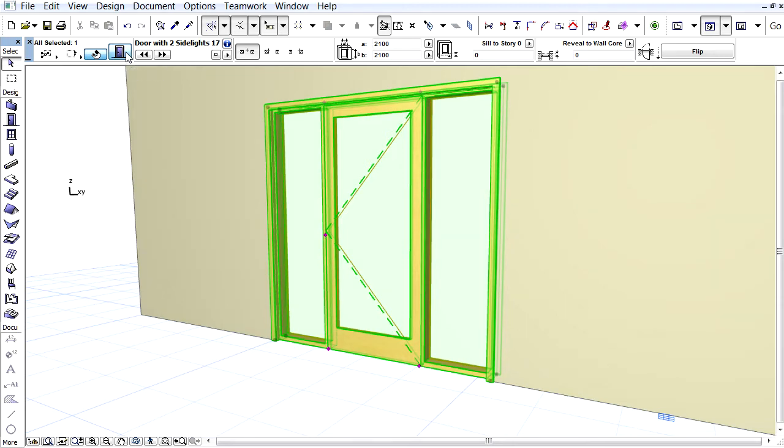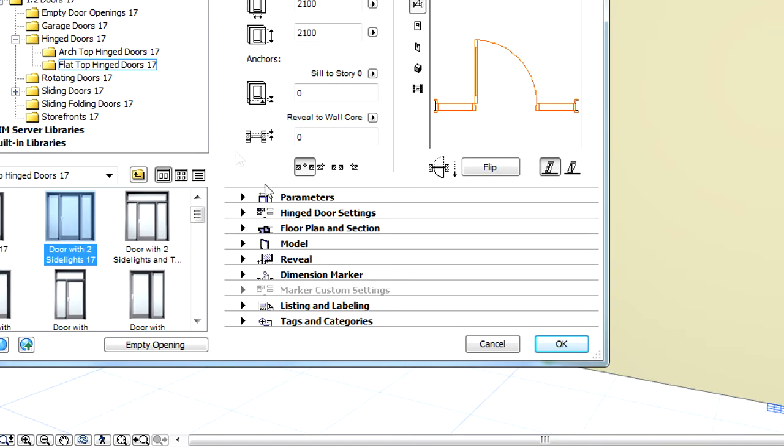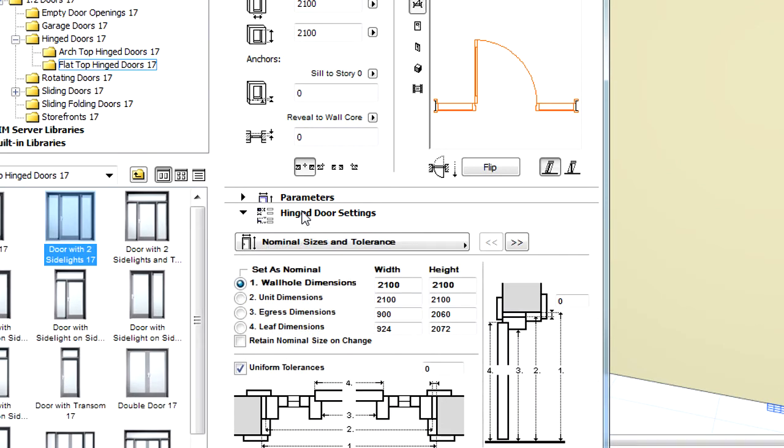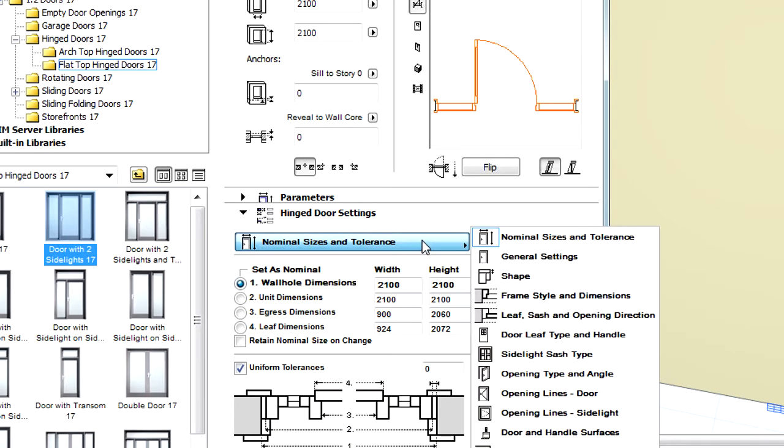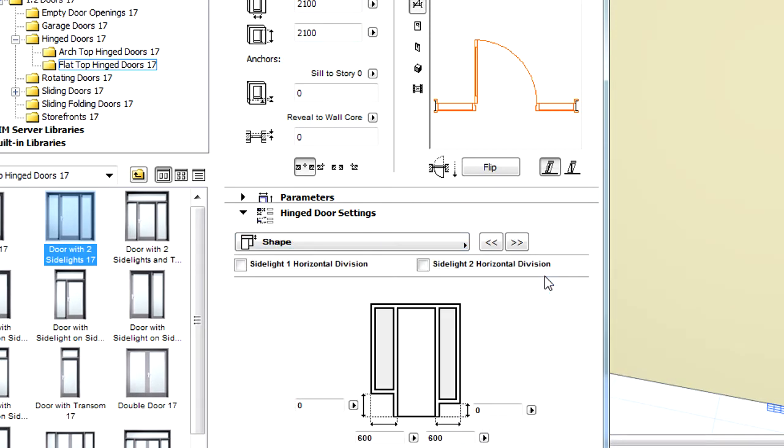Let's select this and open its Settings dialog. Let's display the Hinged Door Settings panel and select the Shape page from the list. Let's also switch to the Front View in the Preview and Positioning page.